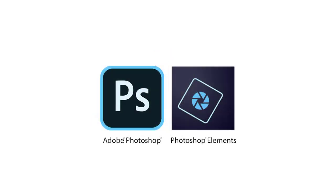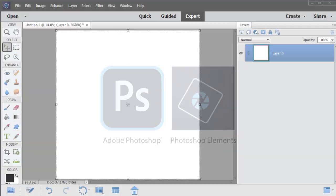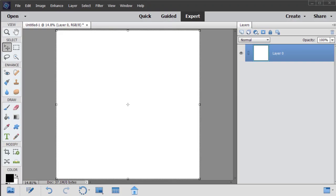This video is being filmed in Photoshop Elements, but the instructions are exactly the same for Adobe Photoshop users, except where noted. In Expert mode, the first step is to create a new 12 by 12 inch document at 300 ppi with a white background.